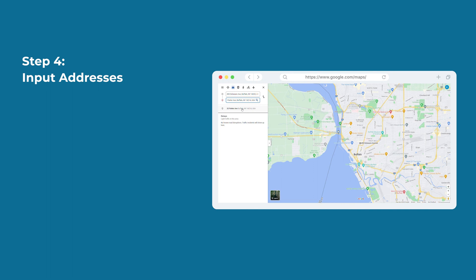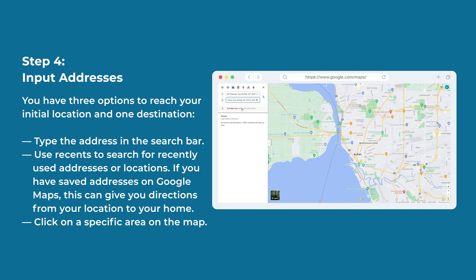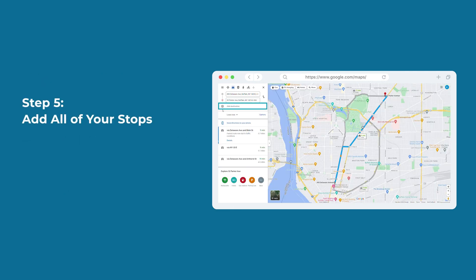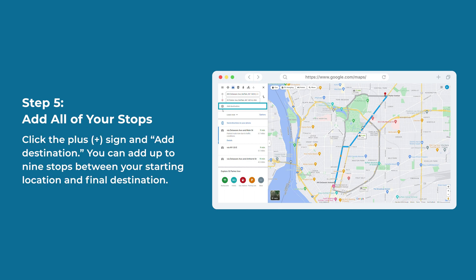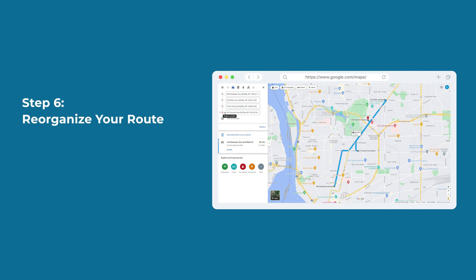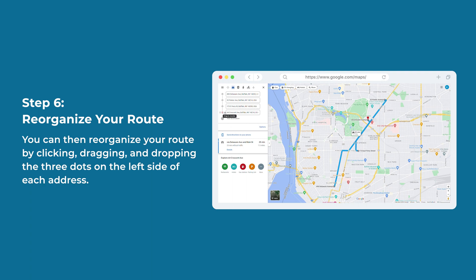Step 4: Input addresses. You have three options to reach your initial location and one destination: type the address in the search bar, use recents to search for recently used addresses or locations, or if you've saved addresses on Google Maps, this can give you directions from your location to your home. You can also click on a specific area on the map. Step 5: Add all of your stops — click the plus sign to add a destination. You can add up to nine stops. Step 6: Reorganize your route by clicking, dragging, and dropping the three dots on the left side of each address.